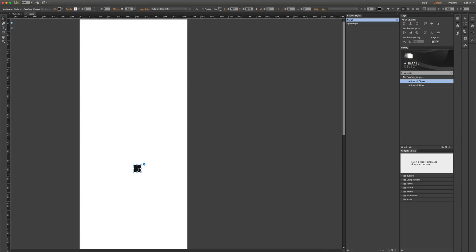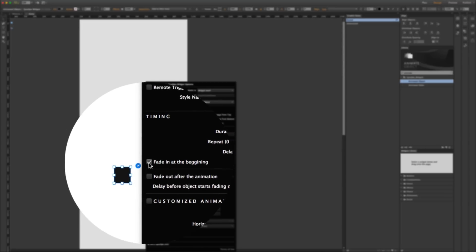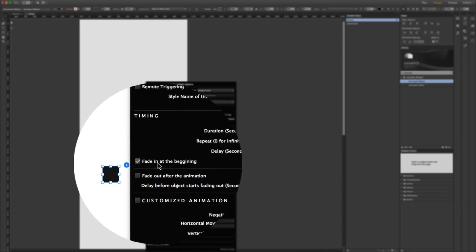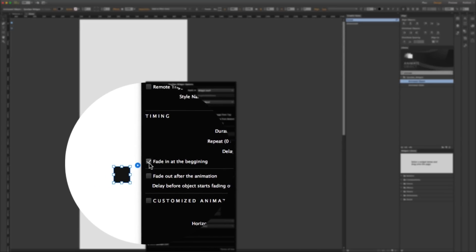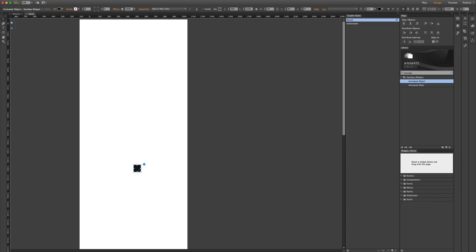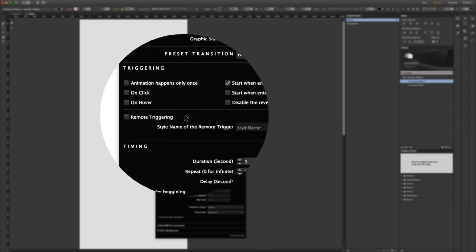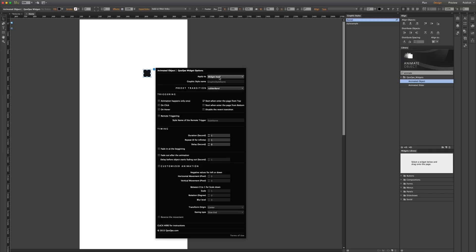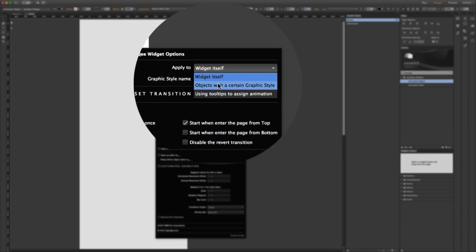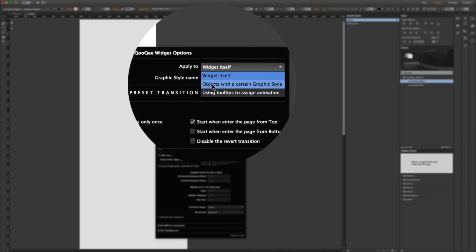The object stays hidden because we have the option 'fade in at the beginning' checked. If I uncheck this option and preview, you can see the object at the beginning, and when it enters from top the animation happens, but from bottom nothing happens because I turned that off.